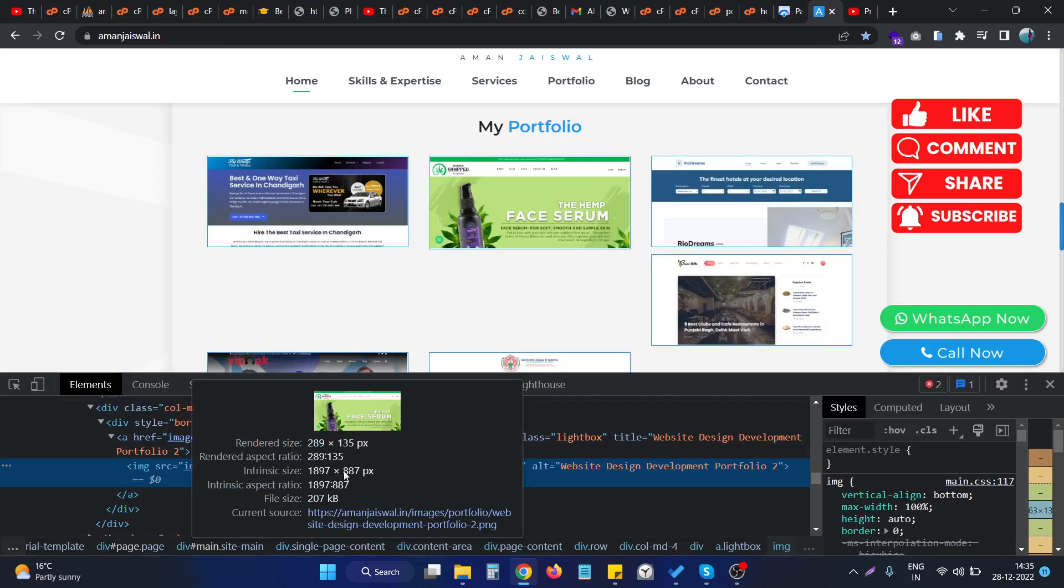You can see this particular image is having a resolution which is very large as compared to the rendering size of the image. As you can see, it is very large.